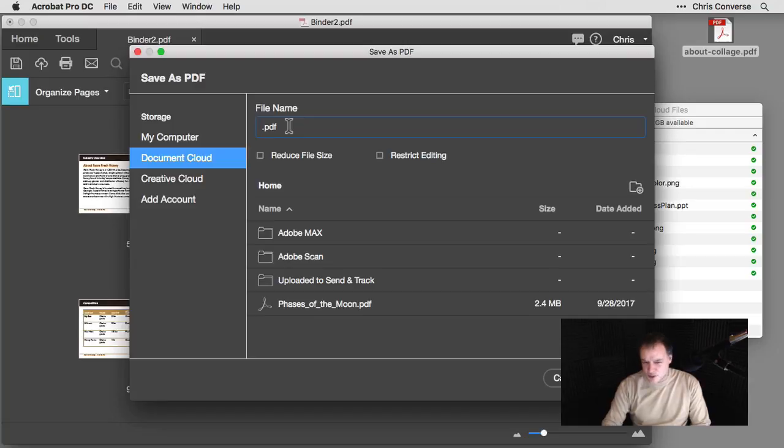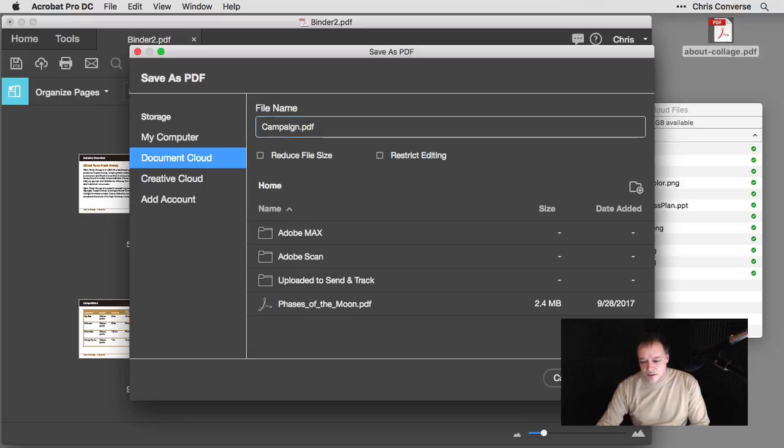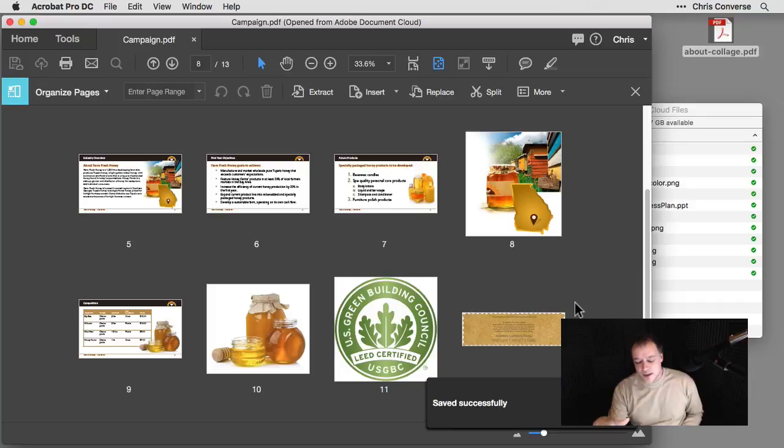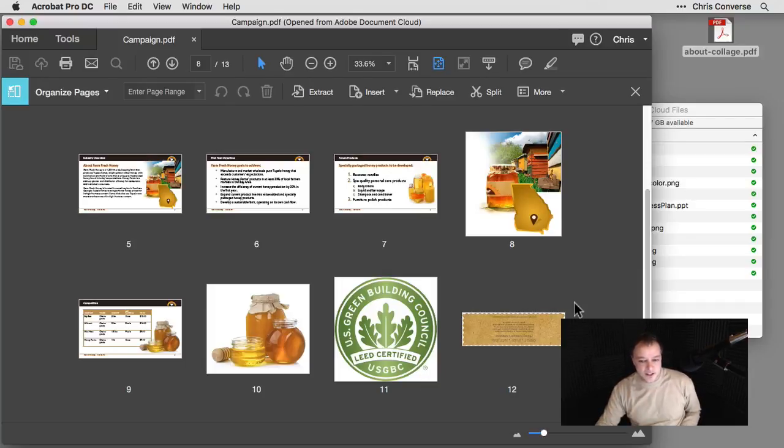These are all the assets for our campaign. So I'll just name this campaign.pdf and then choose save. So now Acrobat is going to save this up to Document Cloud. And now I can access Document Cloud from any device and open this PDF file up and continue editing it.